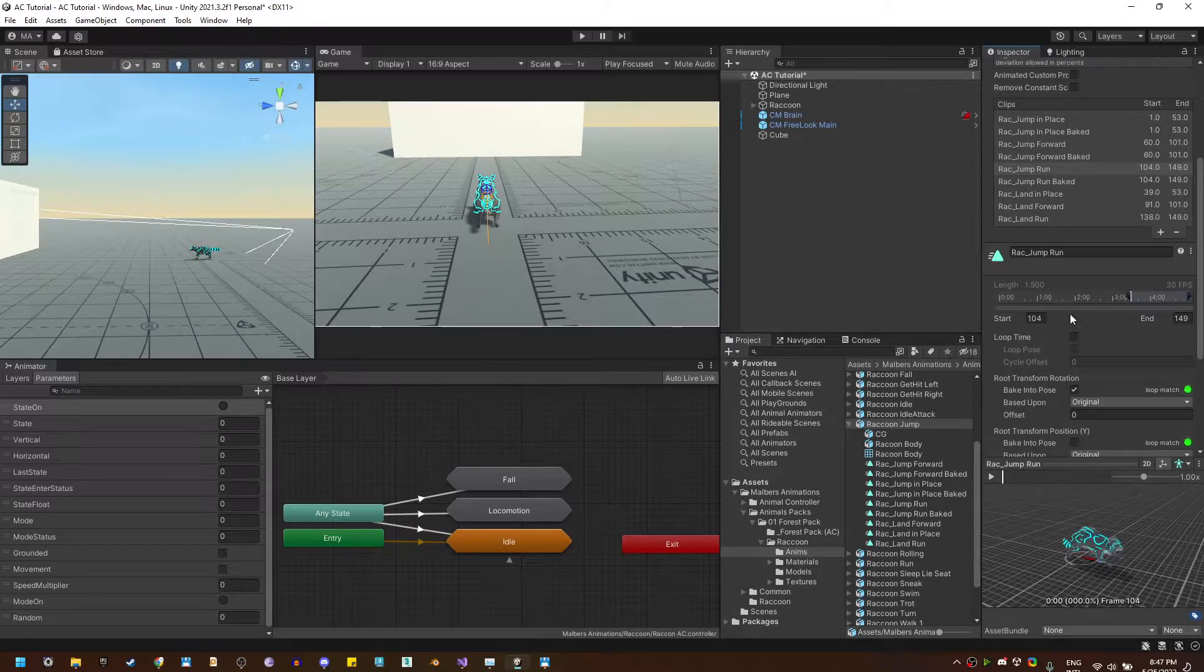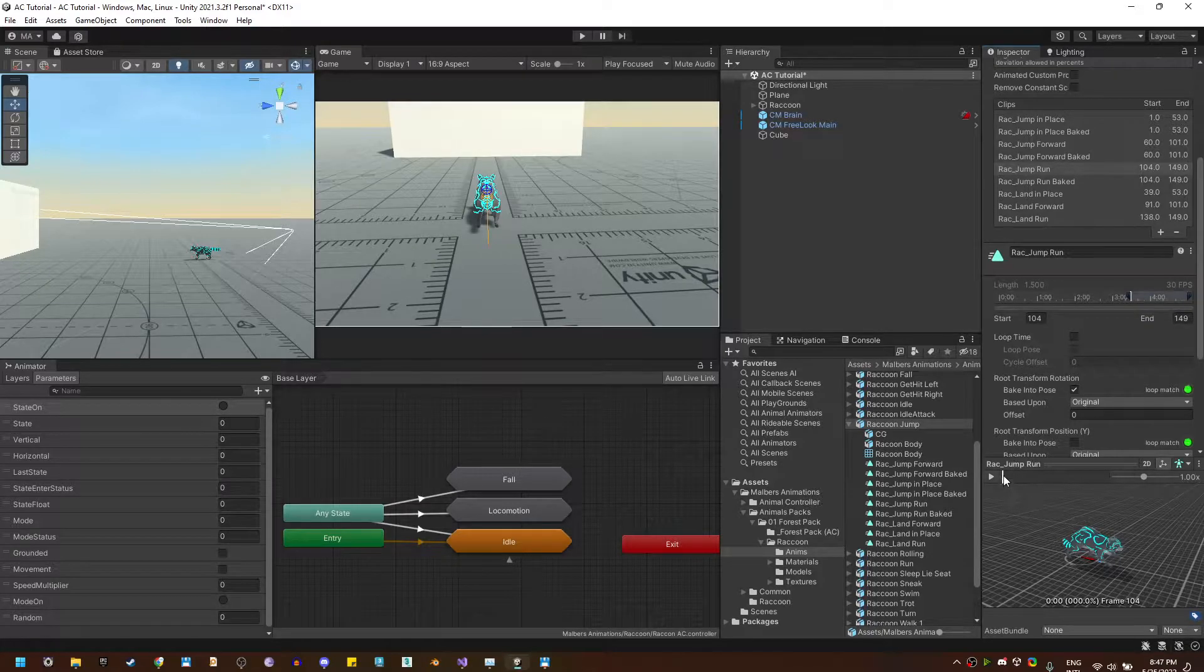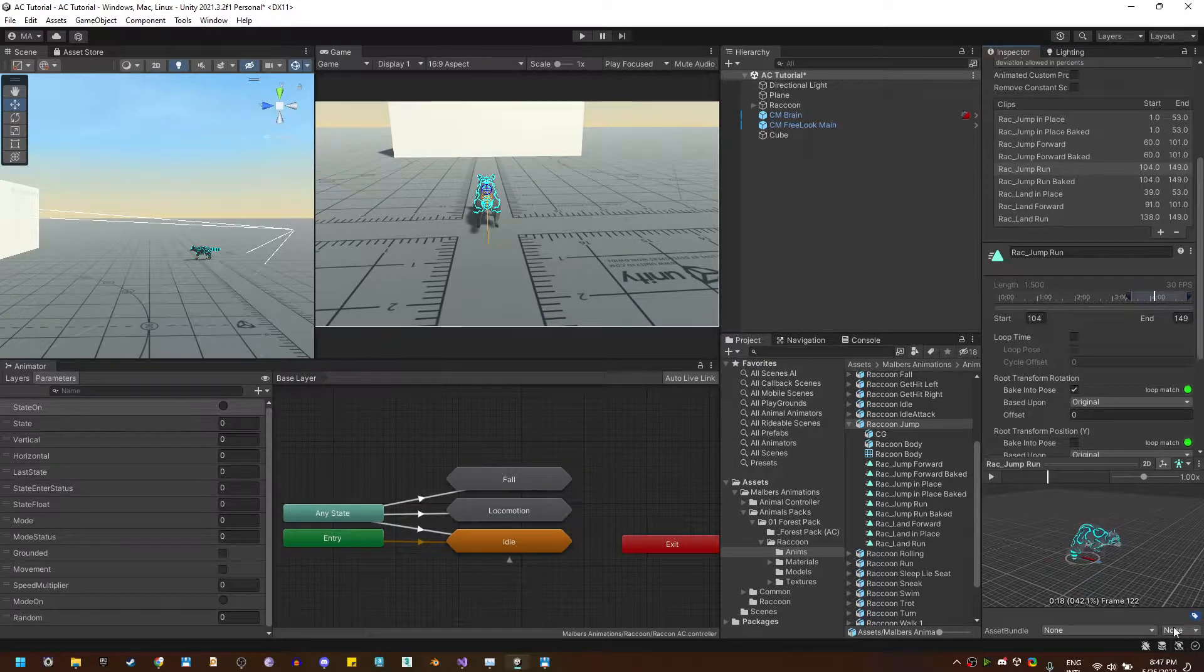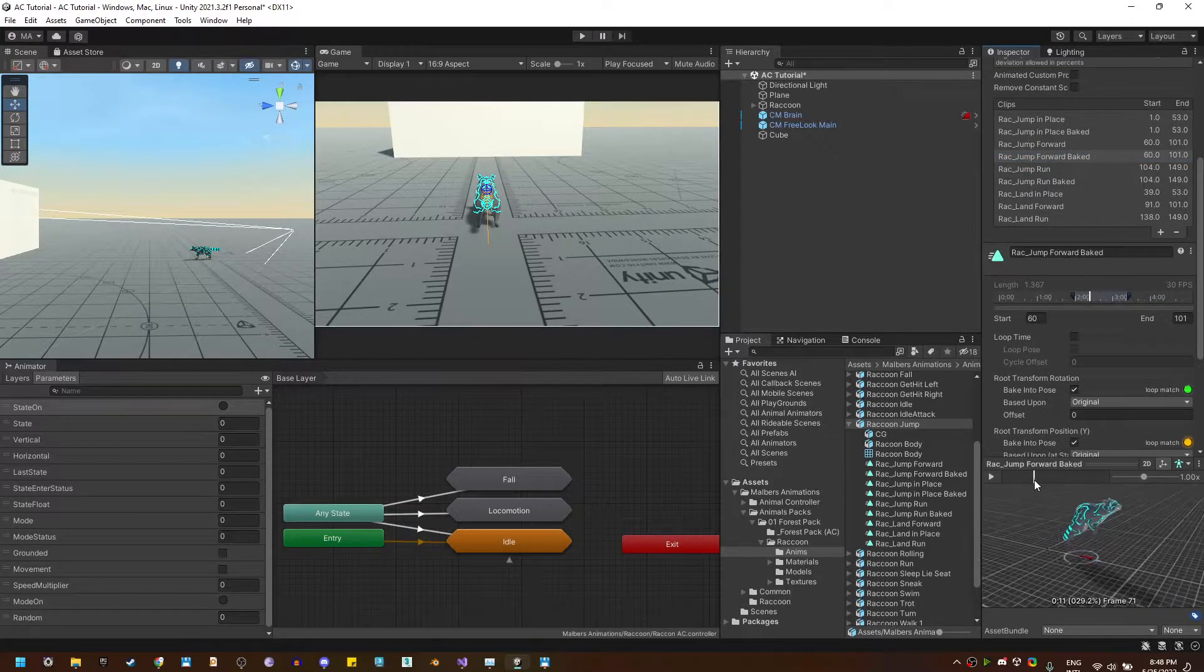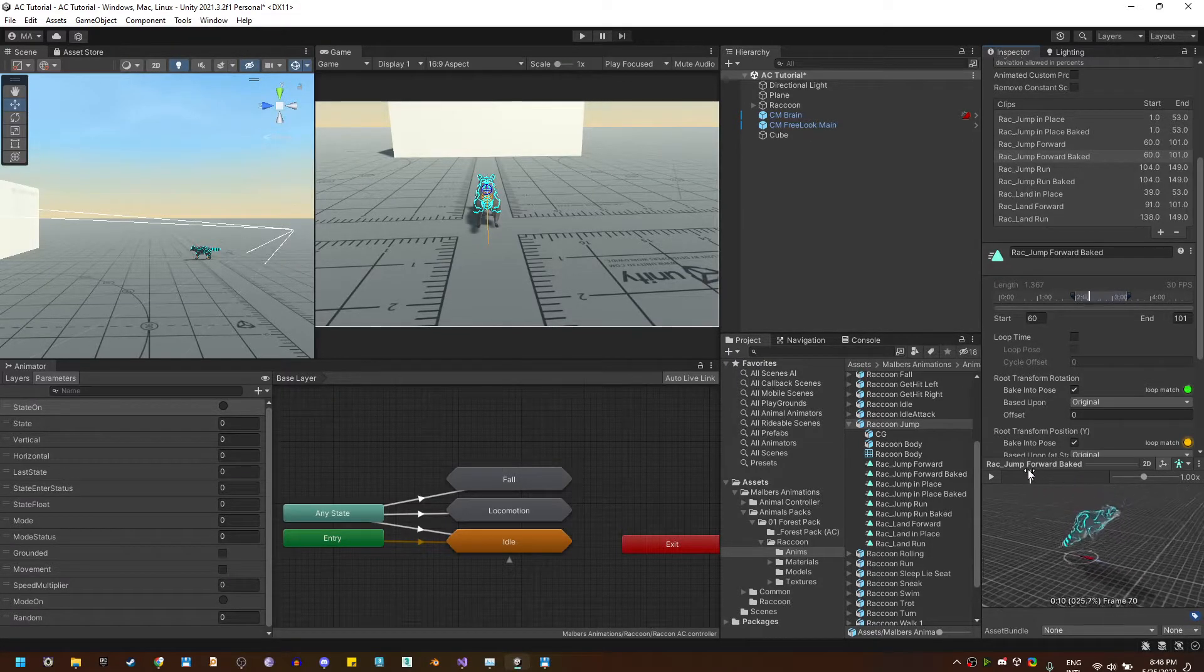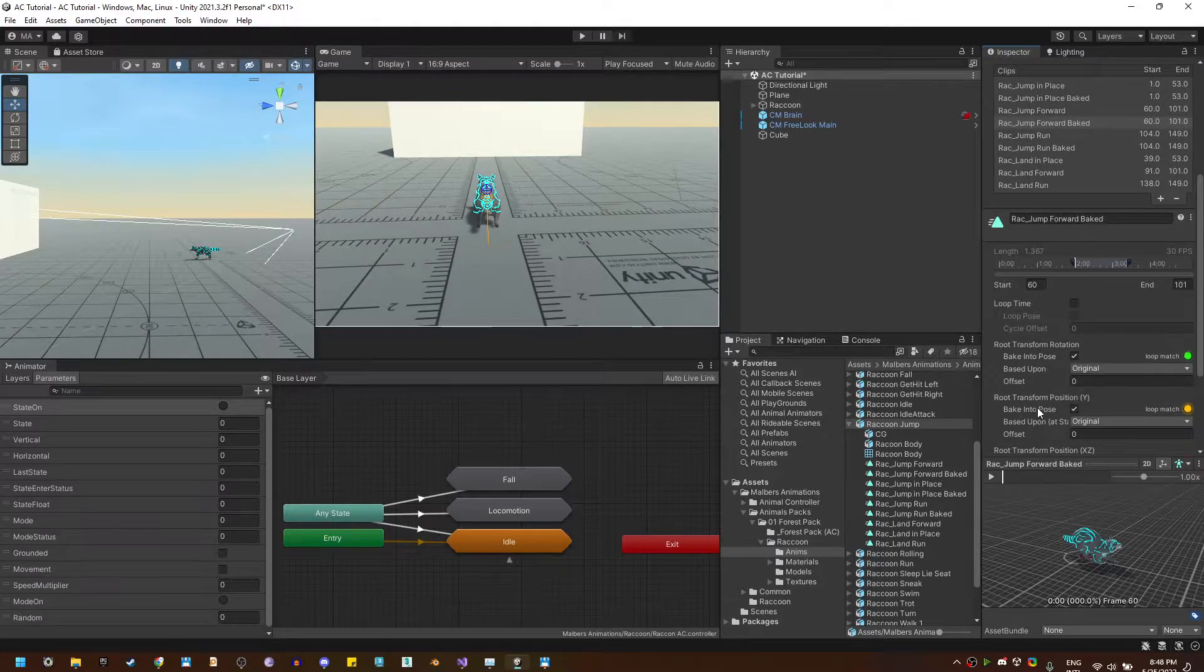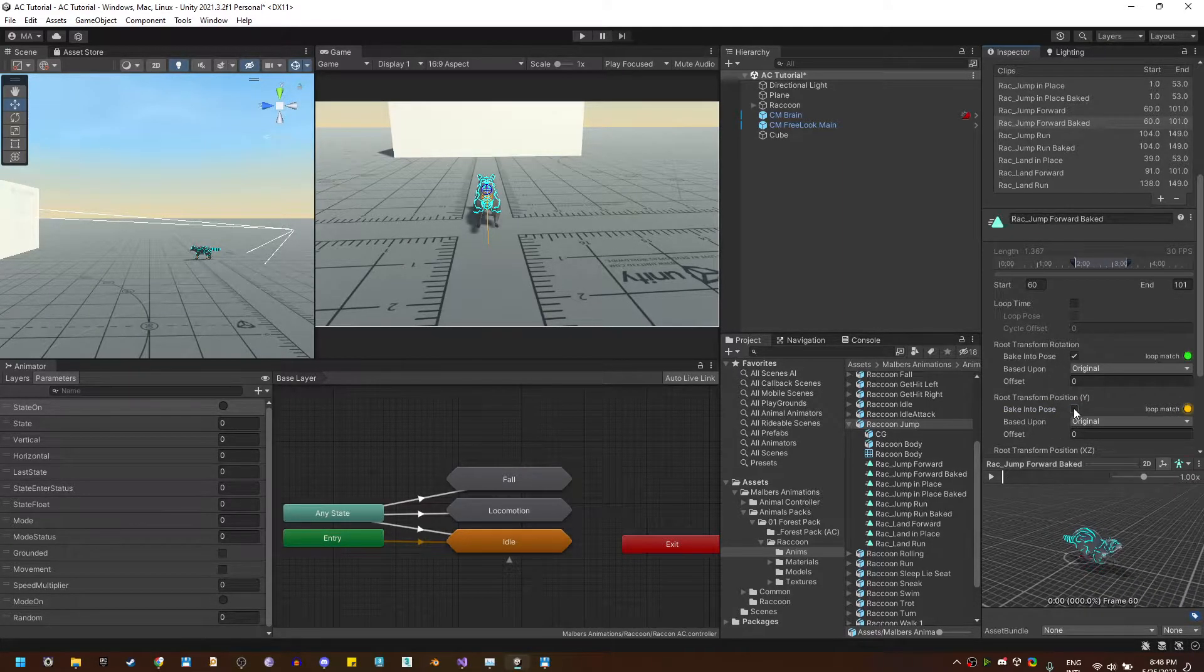Now, these animations, in order to work with the jump root motion state, they need to move in the y-axis. You can see here the root of the animal is also moving in the y-axis. If by any chance your jump animations look like this, do not move the root along with the animal, you need to fix that. You need to check that the root transform position in the y-axis is not baked into pose, so the root can move along with the animal.